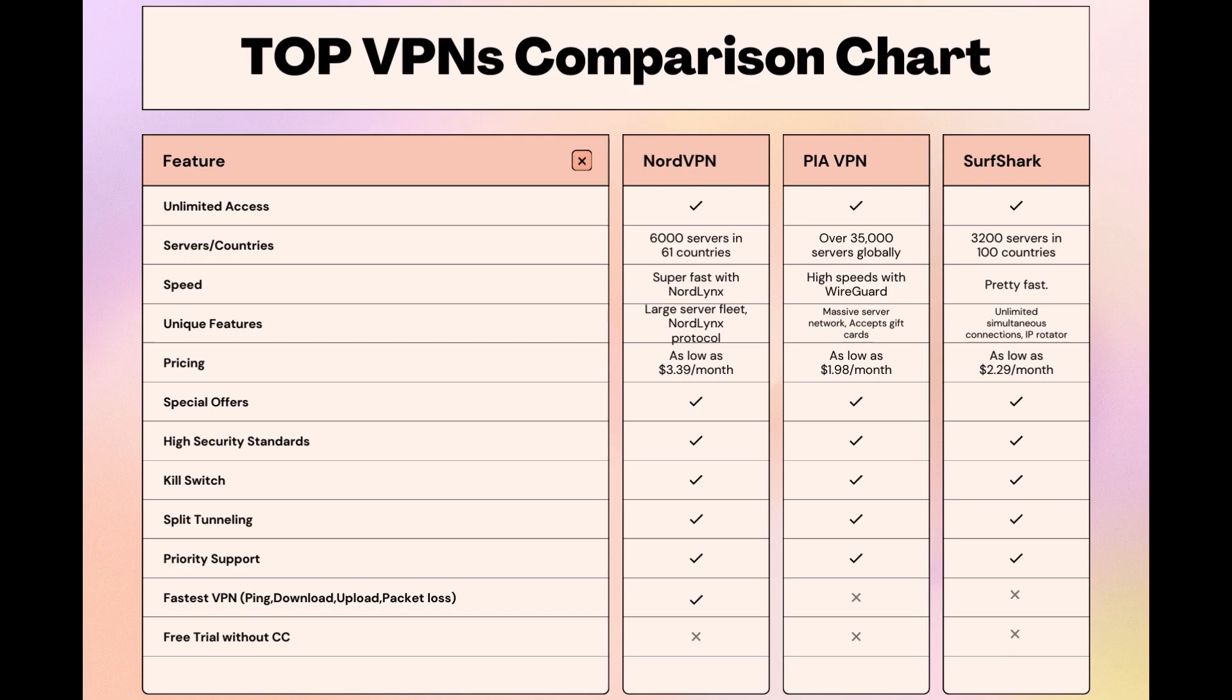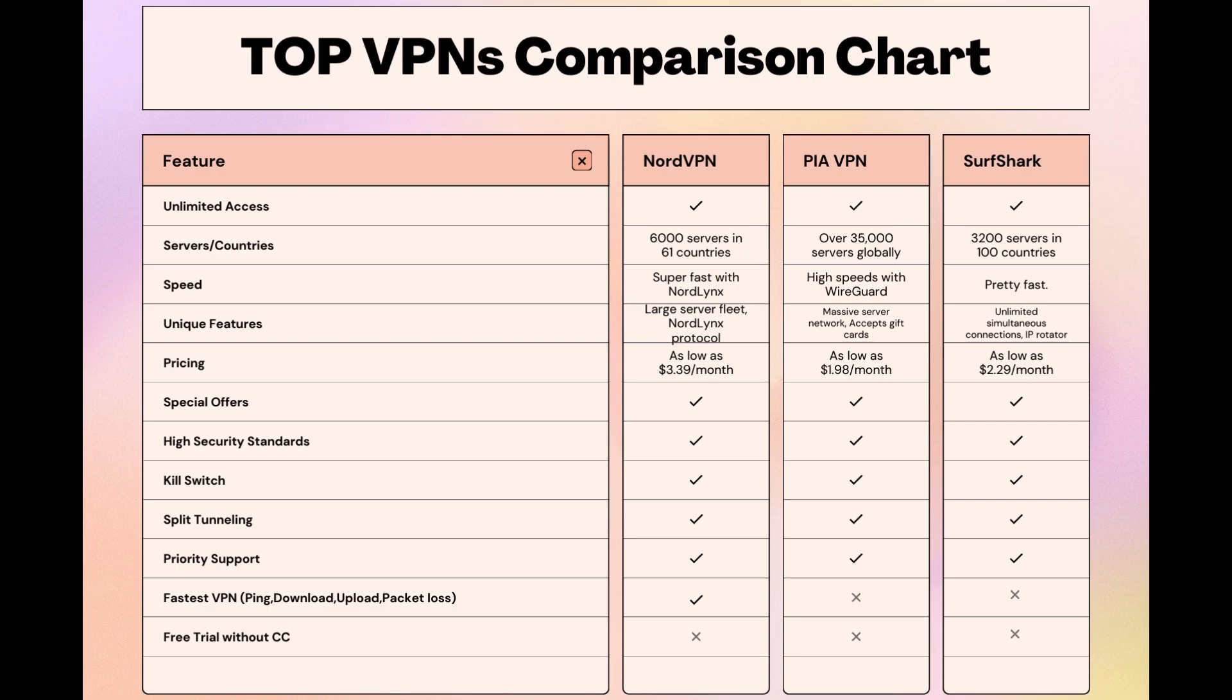Surfshark is perfect for those who utilize multiple devices simultaneously, offering unlimited connections. Meanwhile, PIA boasts the most extensive server network, allowing connections from nearly any location. While each VPN brings its strengths to the table, NordVPN consistently excels in speed, security, and server reach, marking it as the preferred choice for users seeking an enhanced experience on iCloud Mail. Choosing the right VPN extends beyond speed or cost, it encompasses consistent performance and security for online activities. NordVPN meets these criteria without compromise.